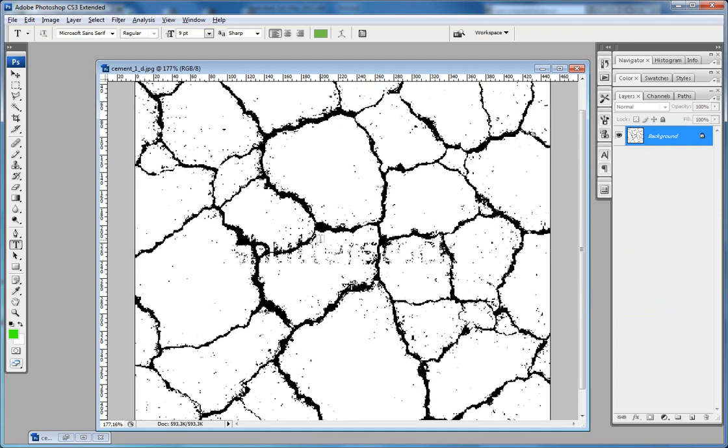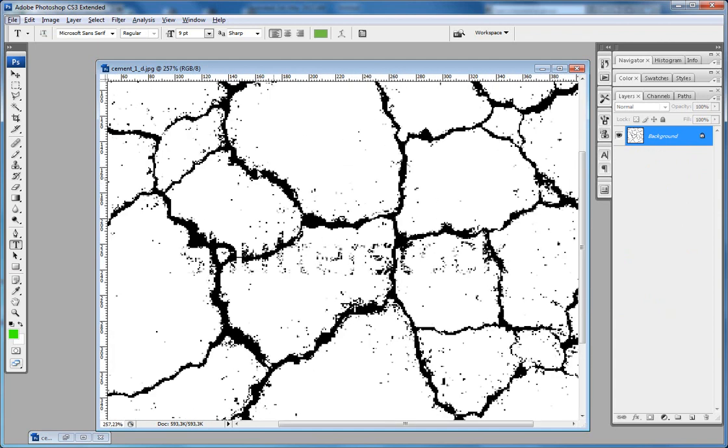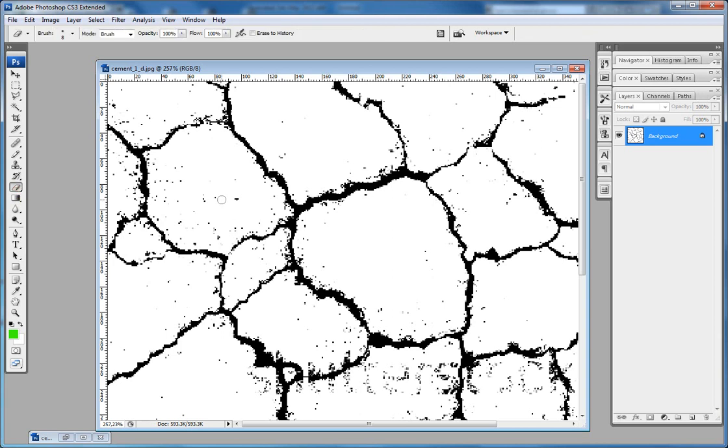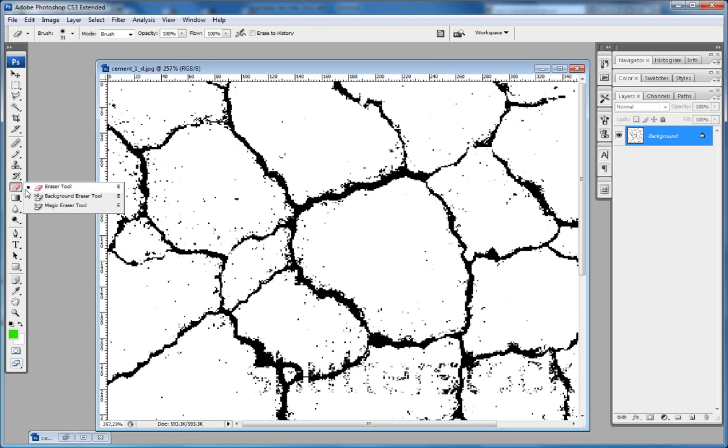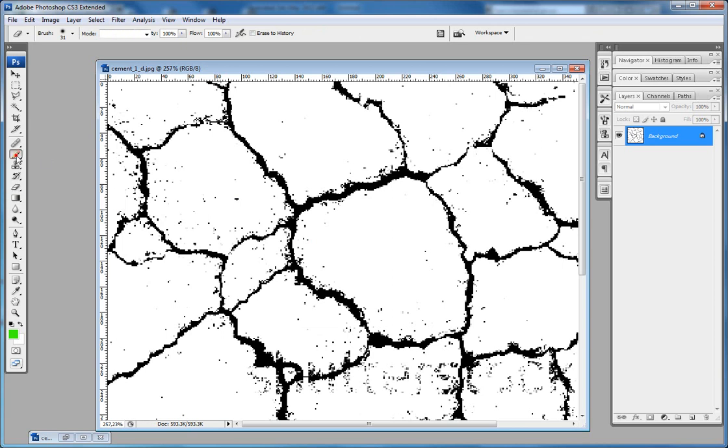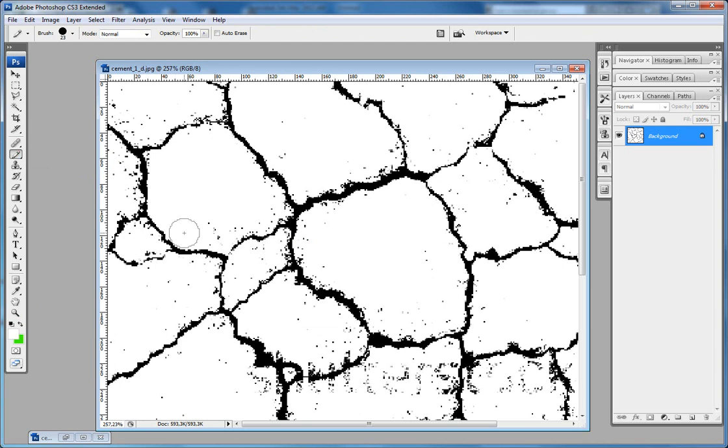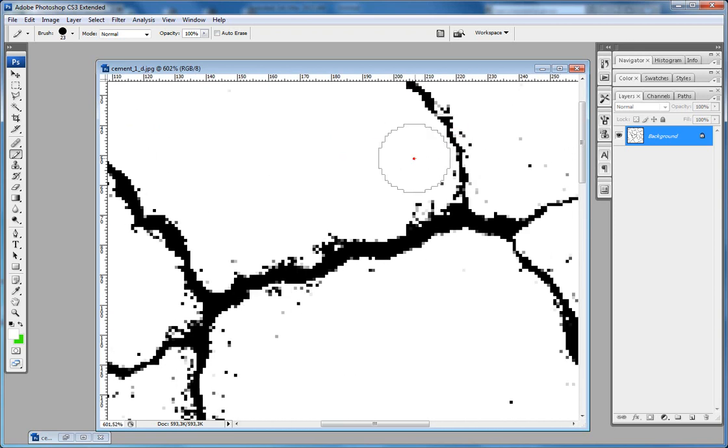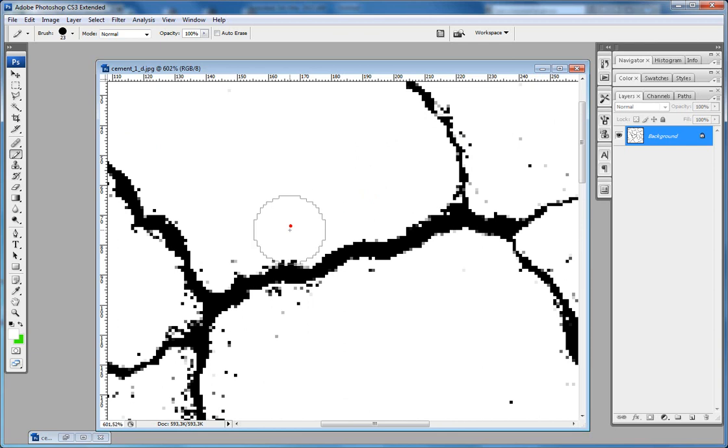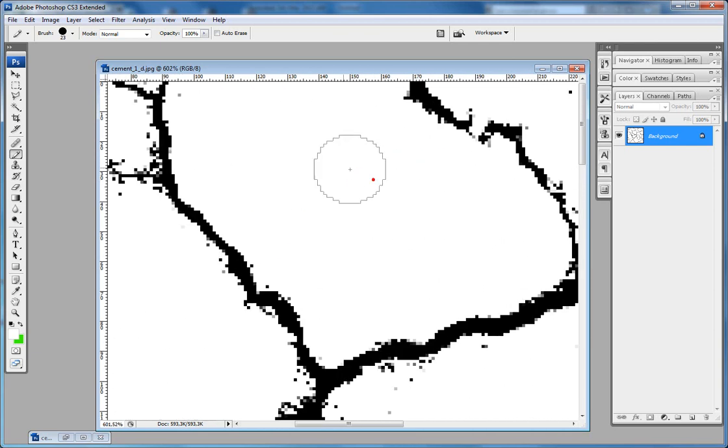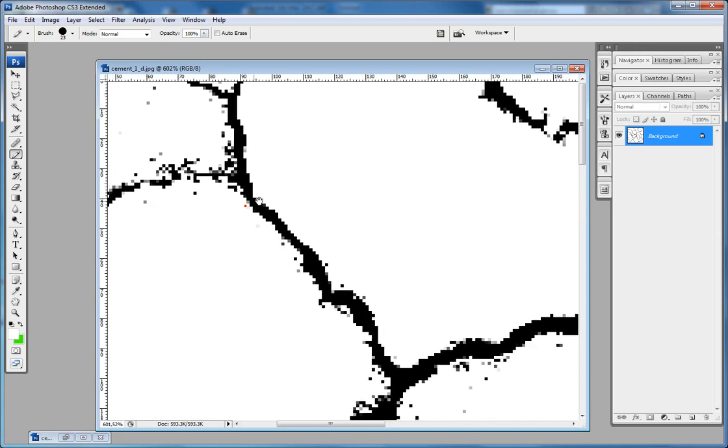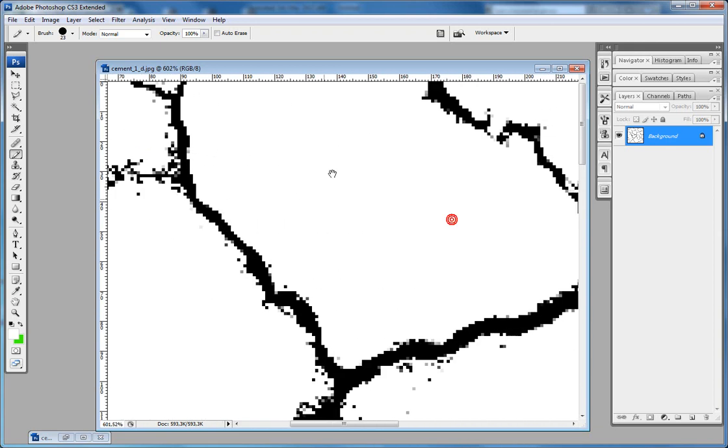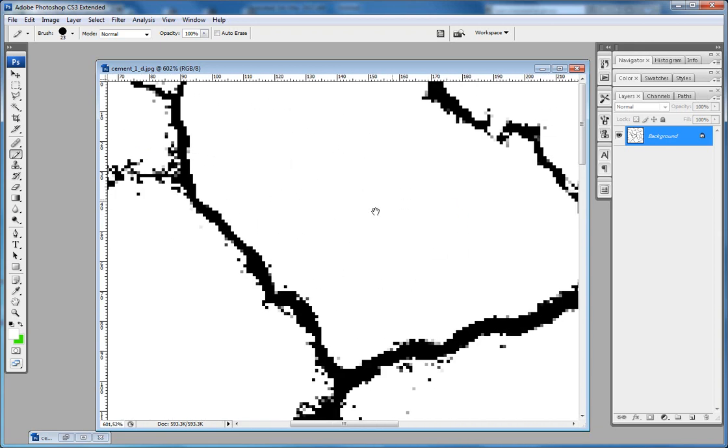Next step is to start cleaning all the stuff. And you can use the eraser. And it's better to use the pencil with white color. And just piece by piece you can start cleaning it and removing all those lonely pixels, lonely black pixels.